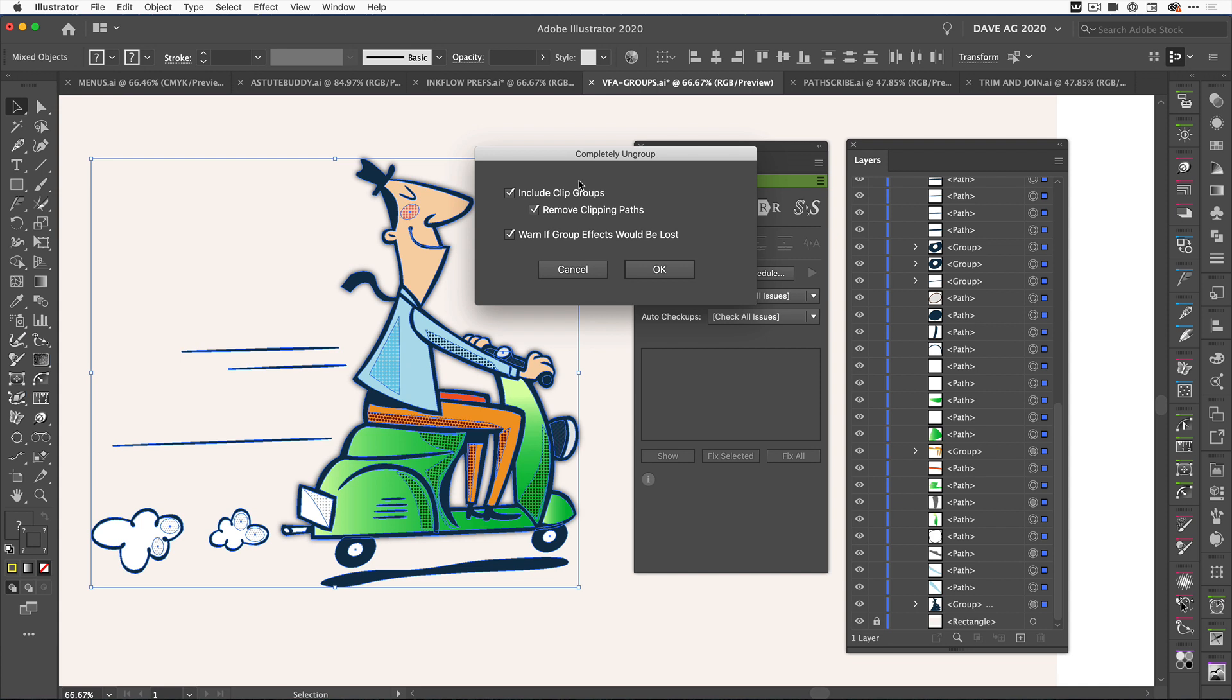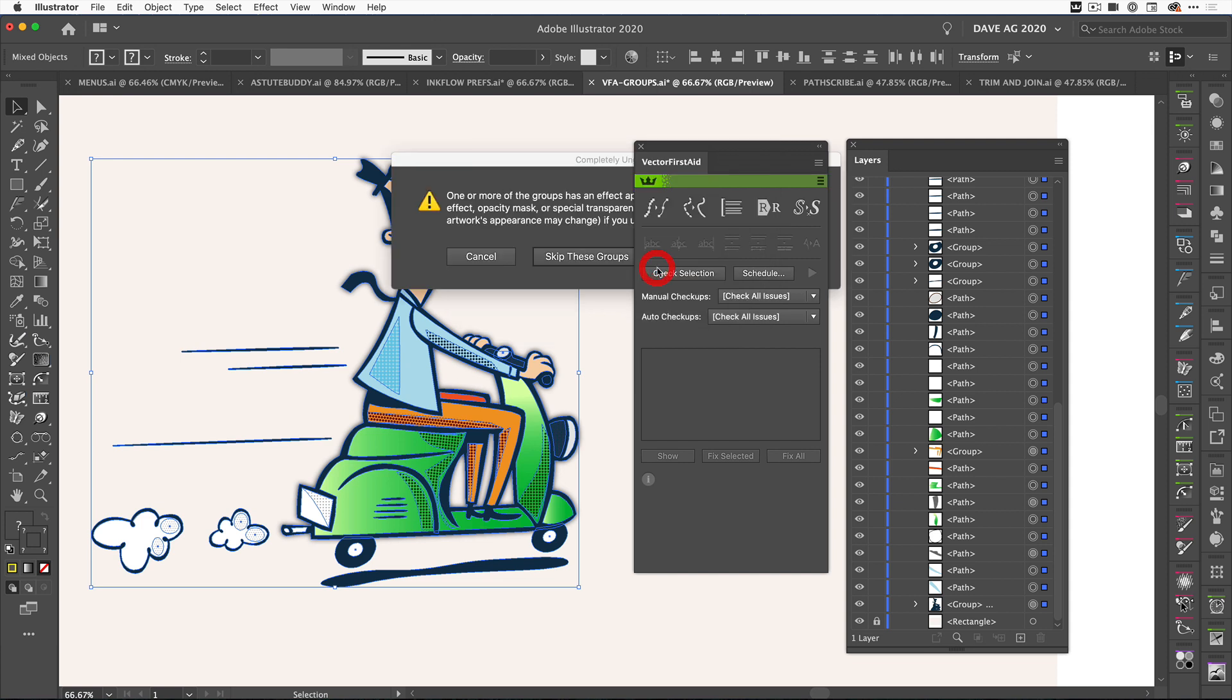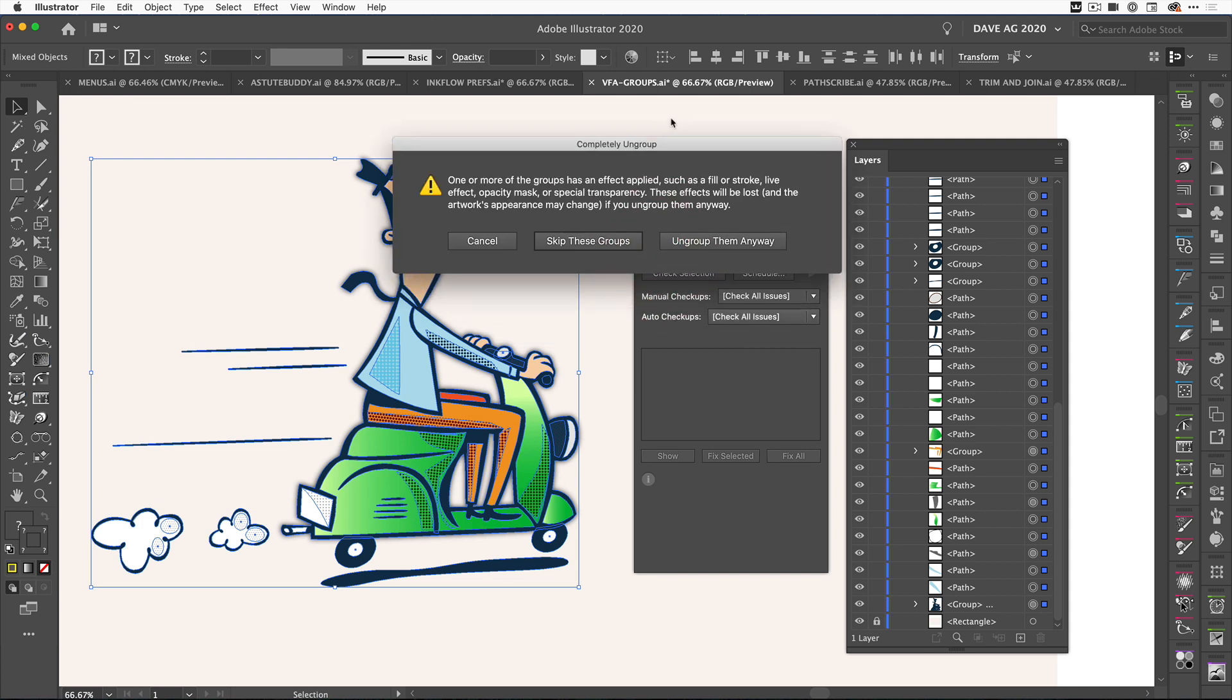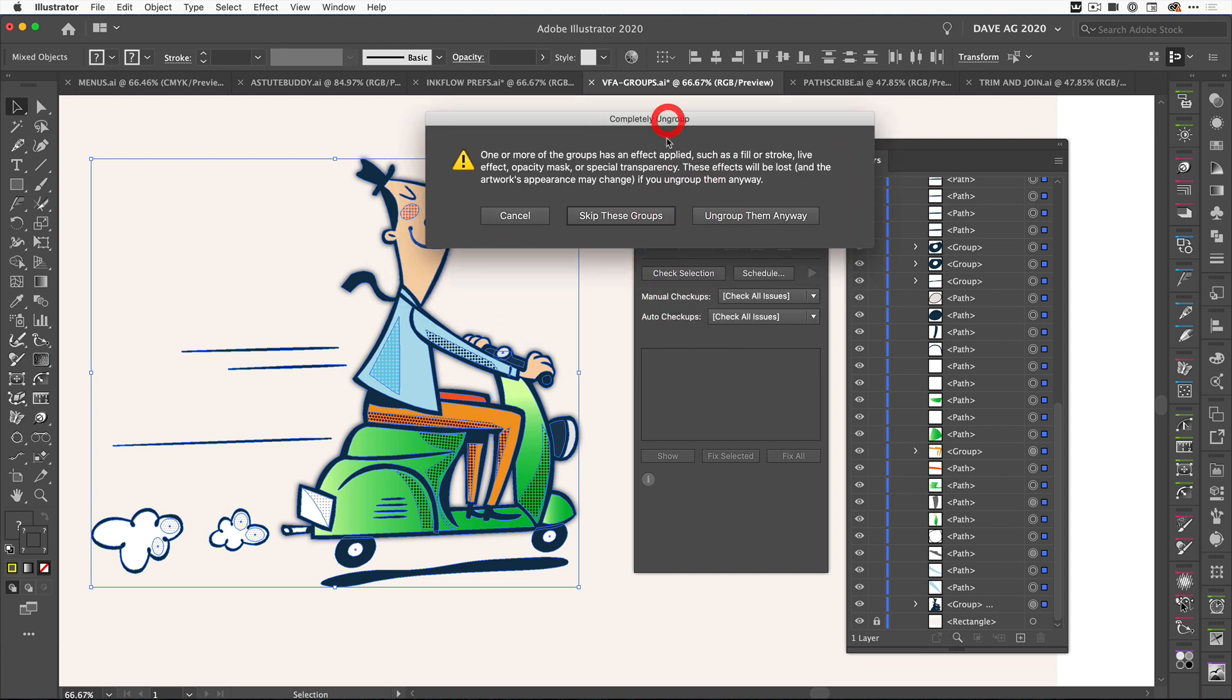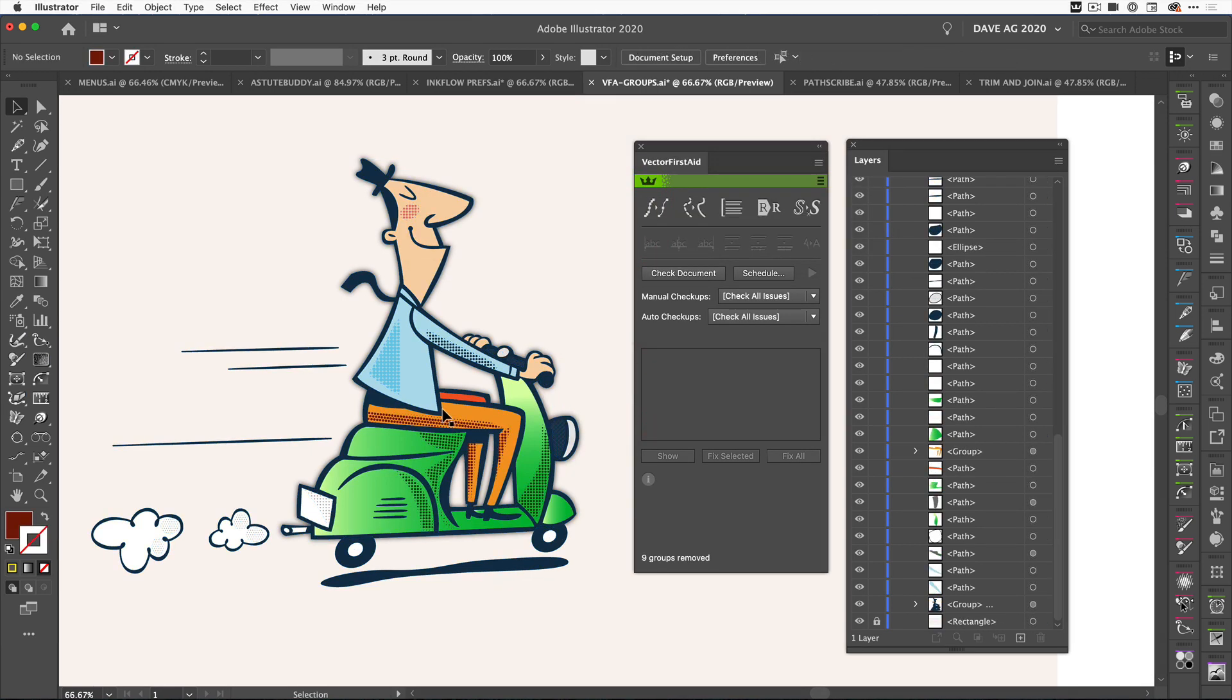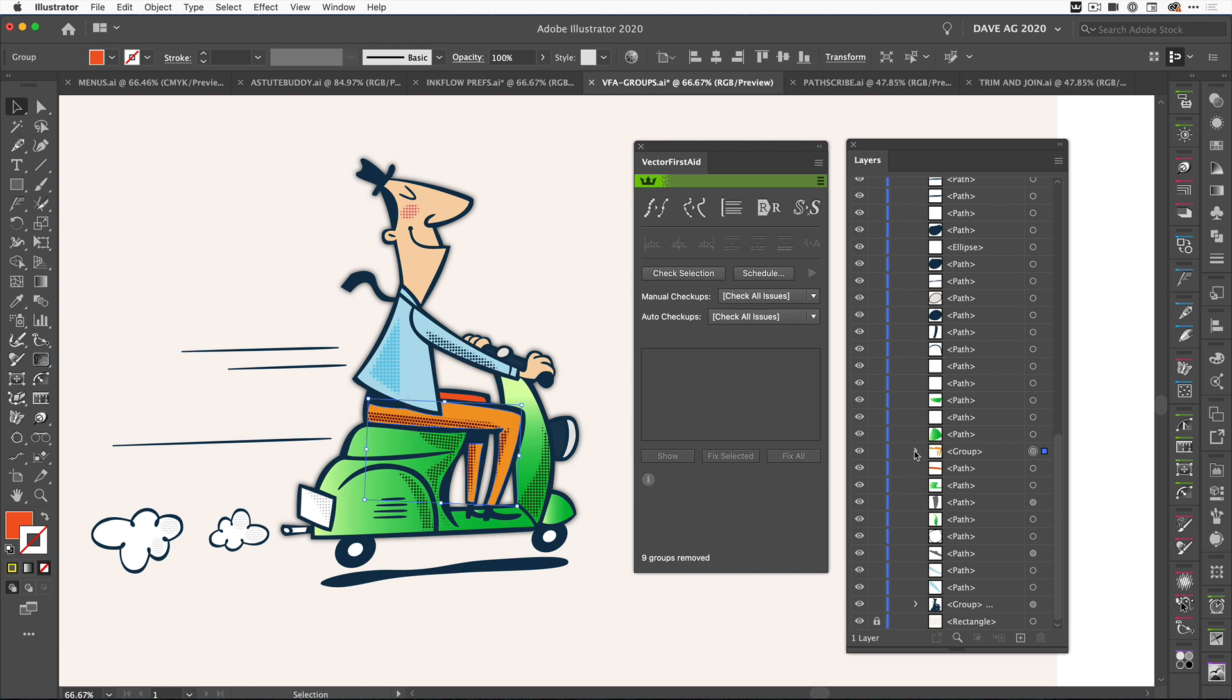I'm going to get a warning. It's going to ask do I want to include clipping groups, clipping paths, and warn me if group effects will be lost. Let's show both options. I'm going to click OK and it's going to tell me that there are effects in this artwork and I can skip them or ungroup them anyway. So let's skip them so that we can see some of the groups will be left behind and some of the groups with effects will be left as groups.